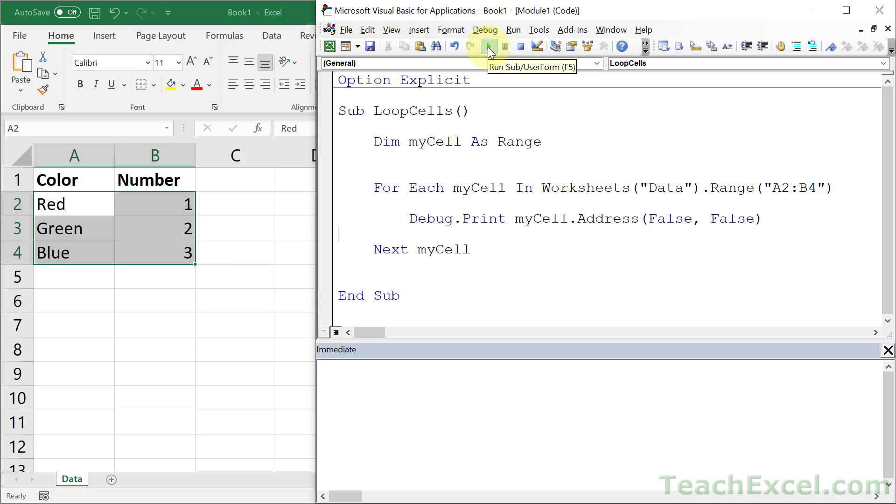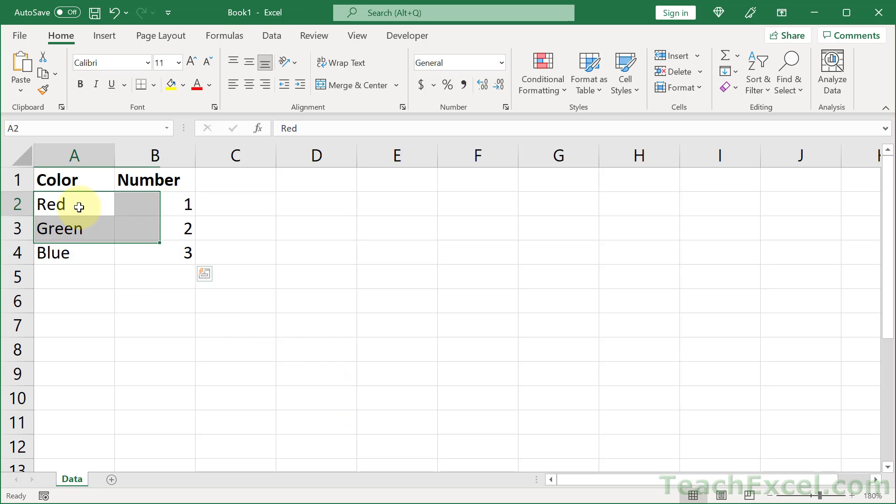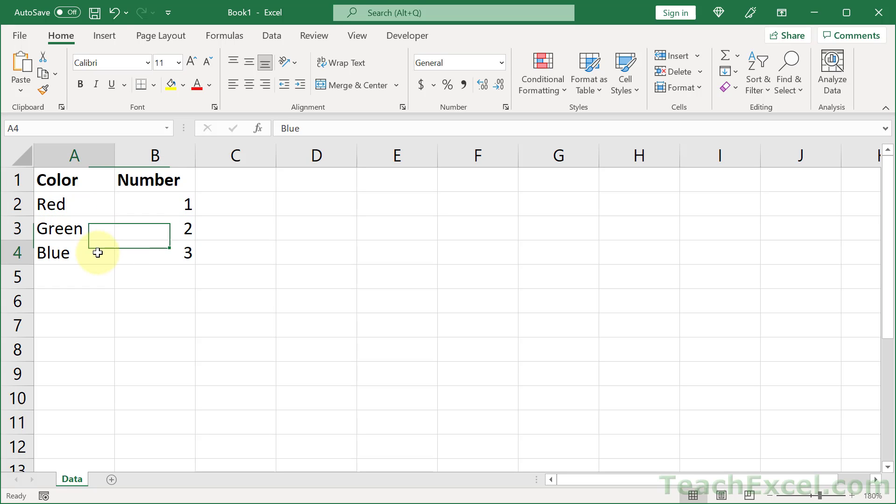And let's run this macro and see what's going to happen. Hit play or F5. And you'll see that this guy is going through every cell. A2, B2, A3, B3, A4, B4. So it's going like this. Here, here, here, here, and here, here.